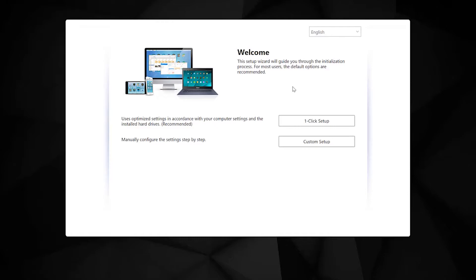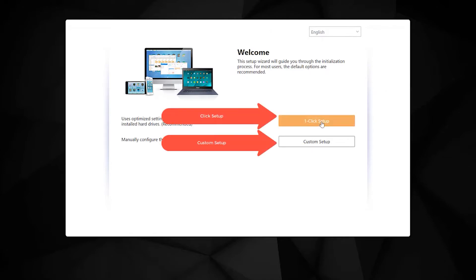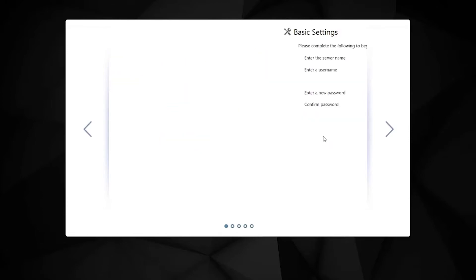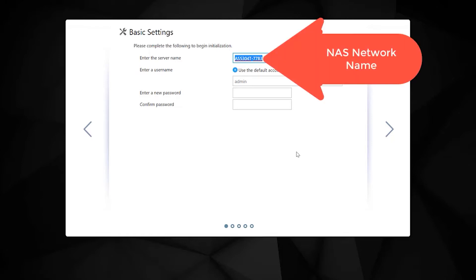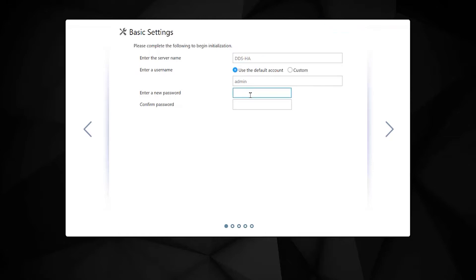You have a couple of options. You can do a one-click setup with the defaults or you can do a customized setup. Let's go through the customized setup so we can see what settings are being applied. On the first step, you may want to enter a network name for the NAS so you can easily access it, and you're going to change the default password to avoid hackers compromising your unit.